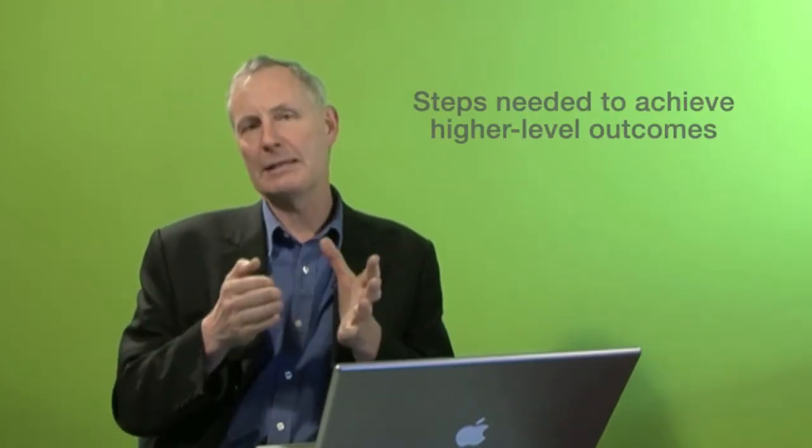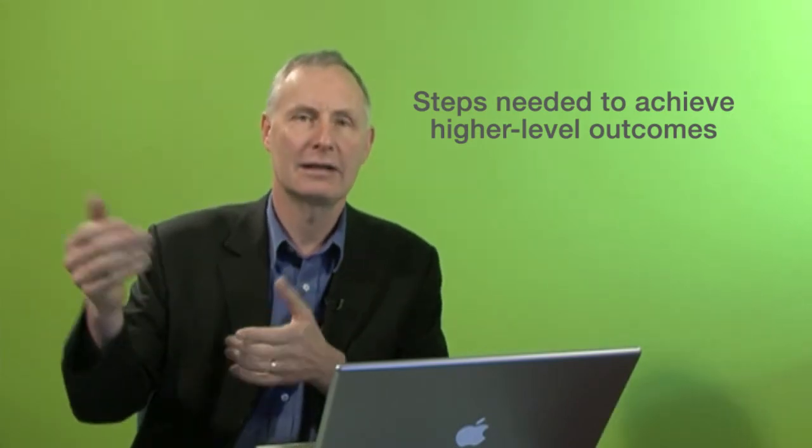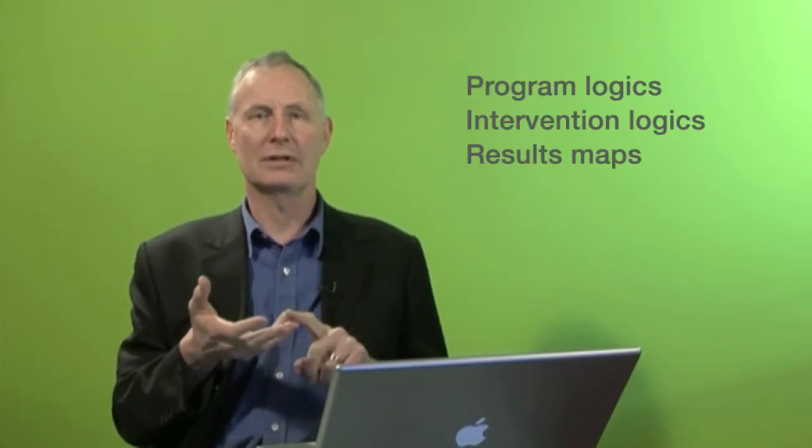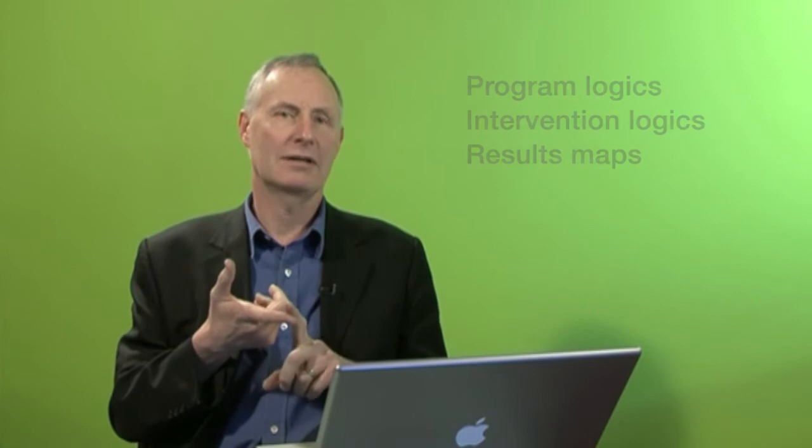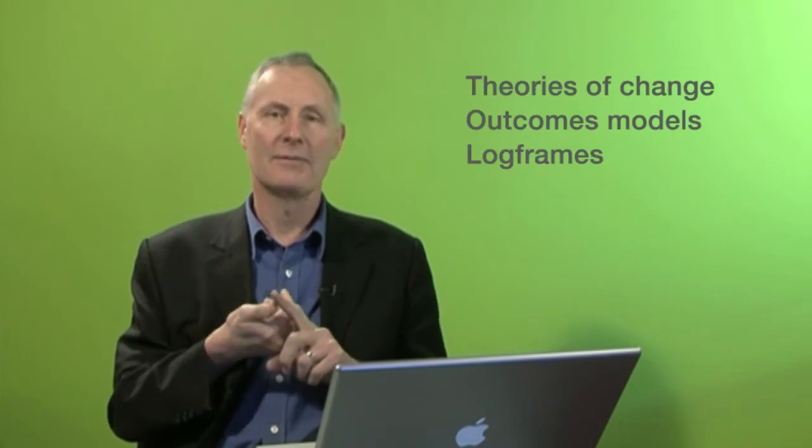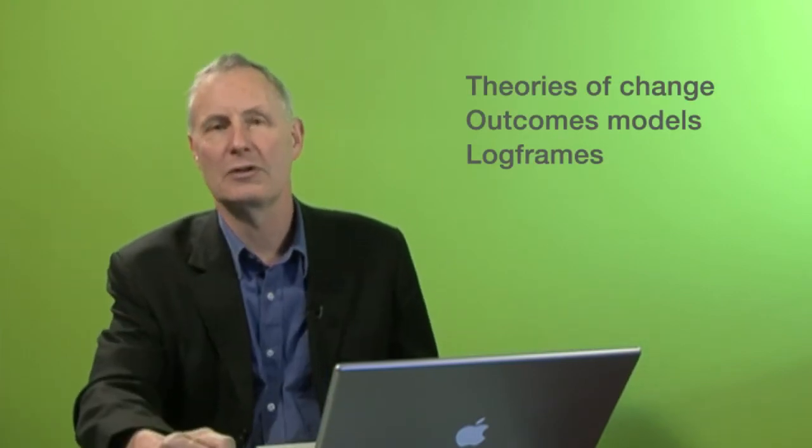Program logic models are simply a model which sets out all the steps that you're trying to use in order to achieve a higher level outcome for any program, policy, organization, or intervention. There are different names for these things—some people call them program logics, intervention logics, results maps, theories of change, or program theories—but all of them are trying to do the same thing: very rapidly communicate what it is that you're trying to achieve by laying out the lower level steps that you'll be using to achieve that.